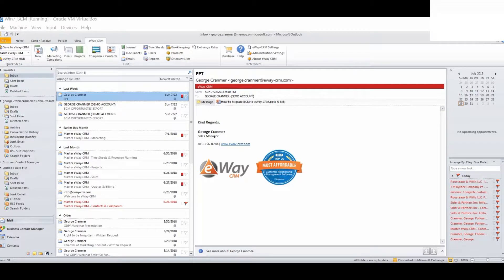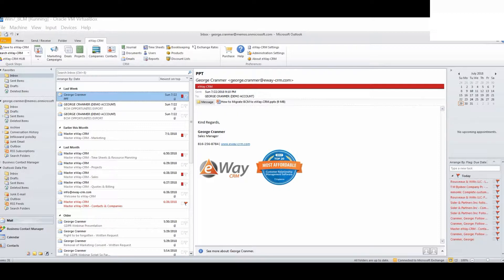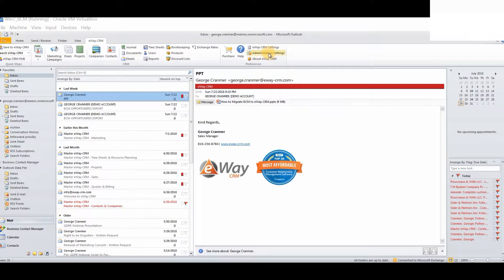Now, we will show you some basic customization of eWay CRM. The reason for this is to demonstrate how easy and simple it is to recreate custom fields that you may have already created. First of all, we will ask you to log into the administration settings.